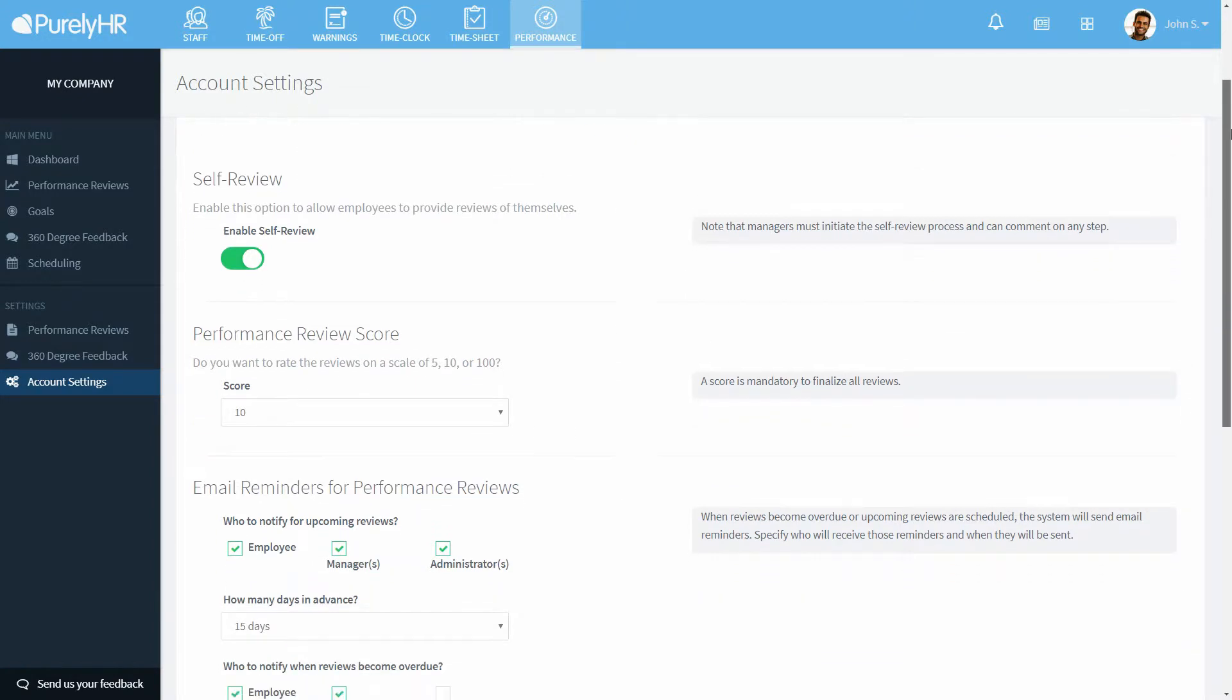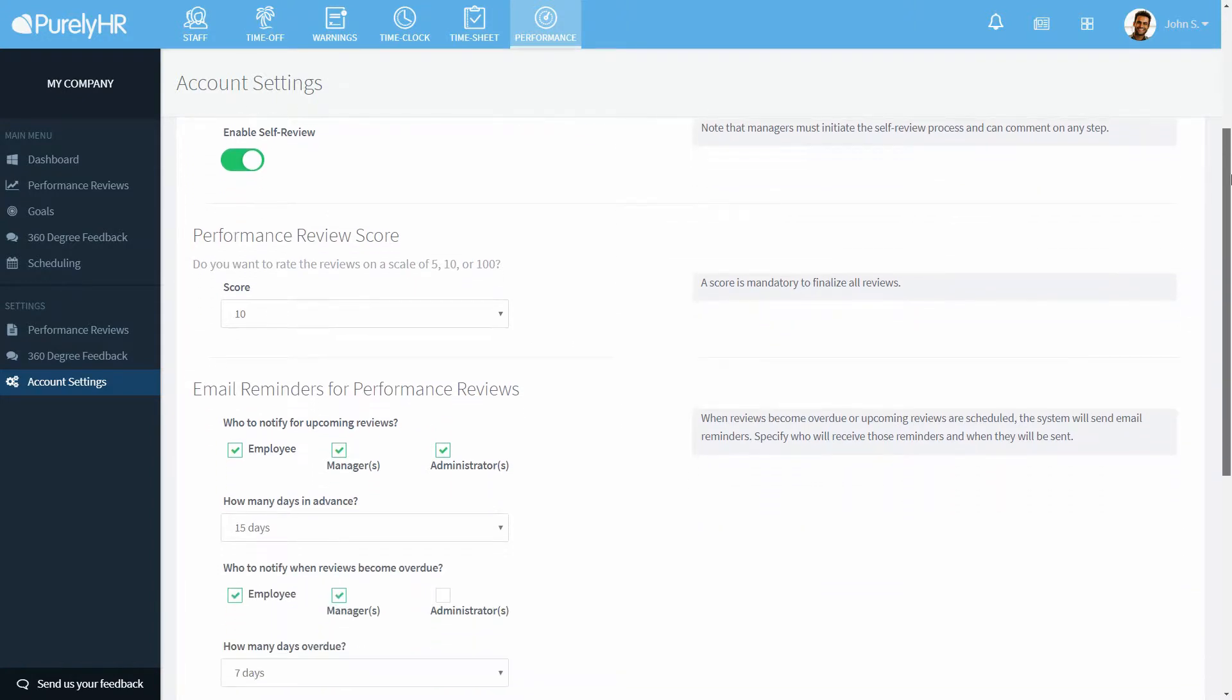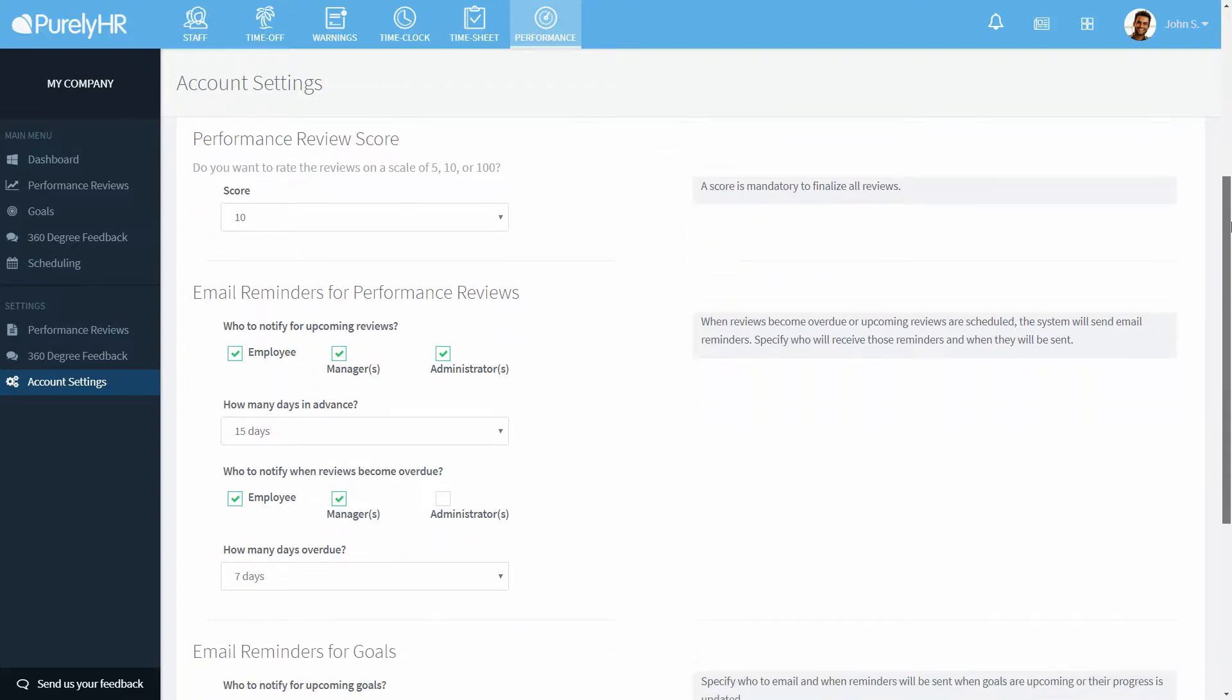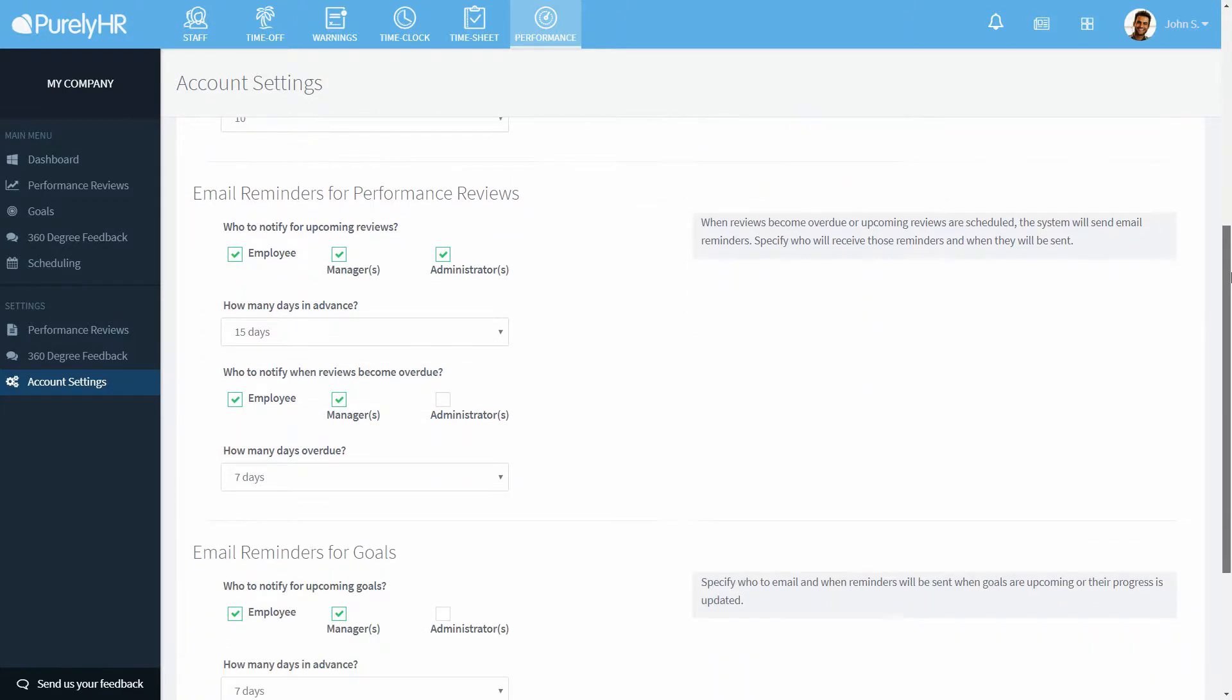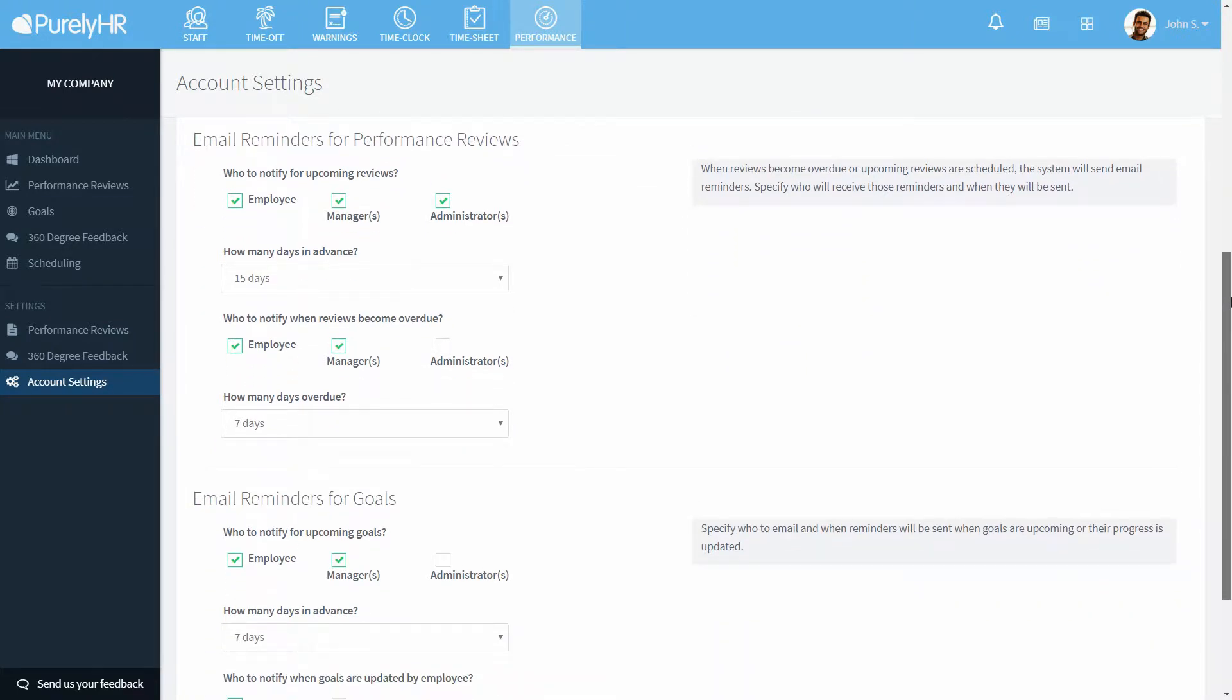Email reminders can be set for your performance reviews. You can choose who gets reminders for upcoming reviews along with how many days in advance. You can also choose who to notify when they become overdue and after how many days is overdue.